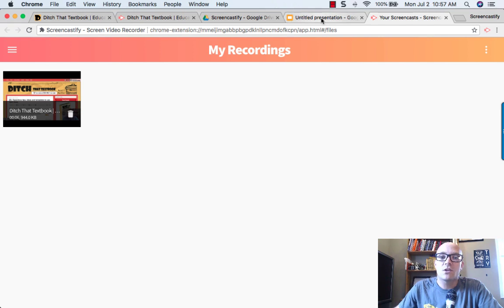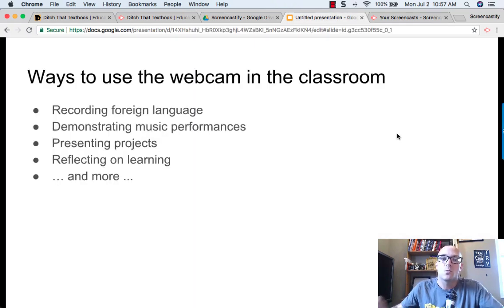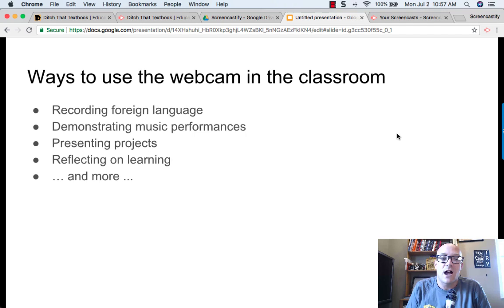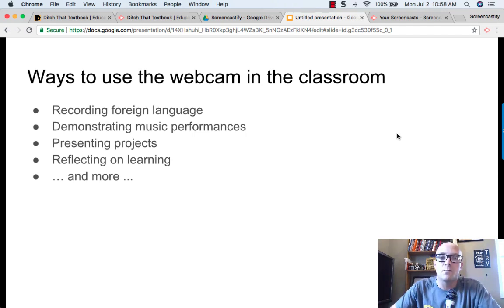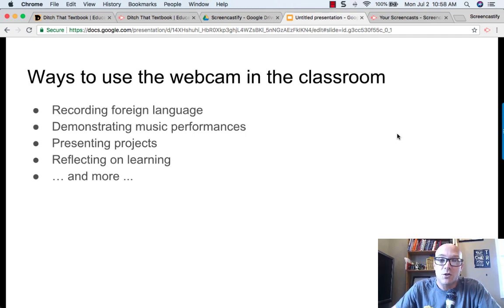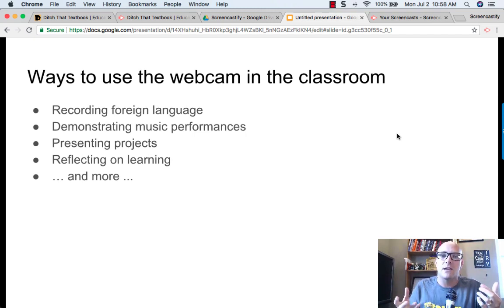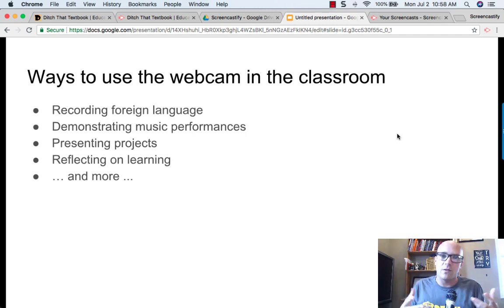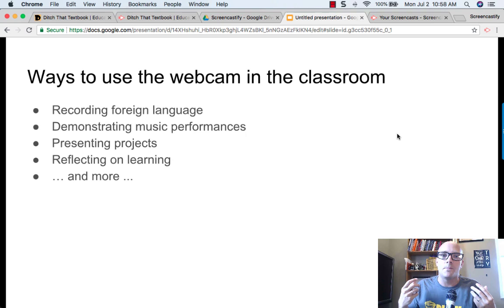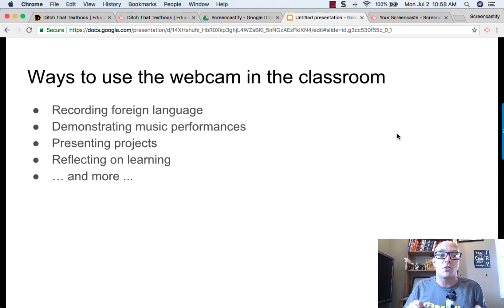If we start to think about how that could be used in the classroom, there are really lots of options. For instance, I've spent my career teaching in the foreign language classroom. So just being able to turn on the webcam and have students record themselves speaking the foreign language, practicing the language, doing a conversation together on the same camera is really pretty great.